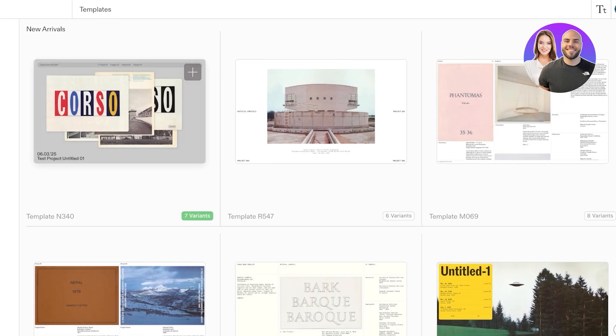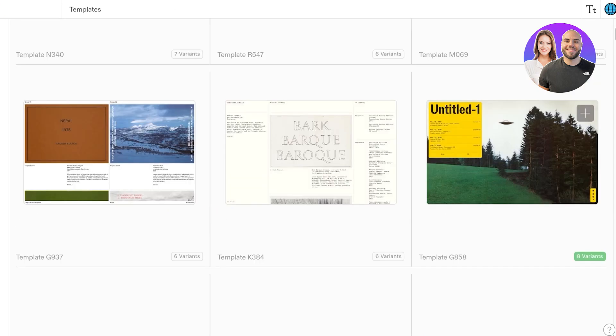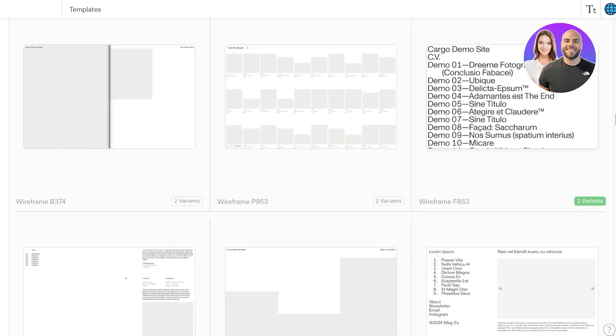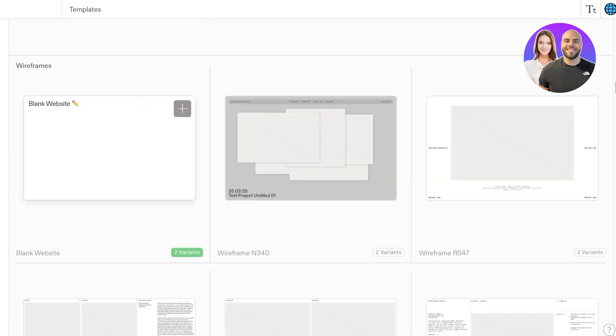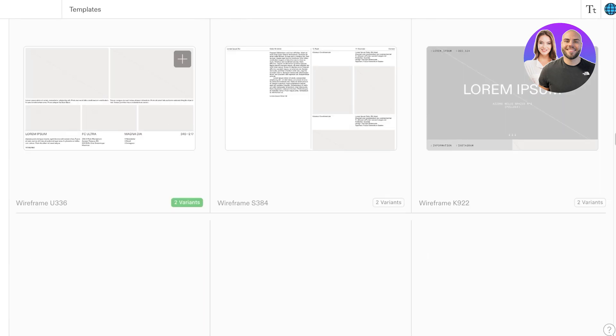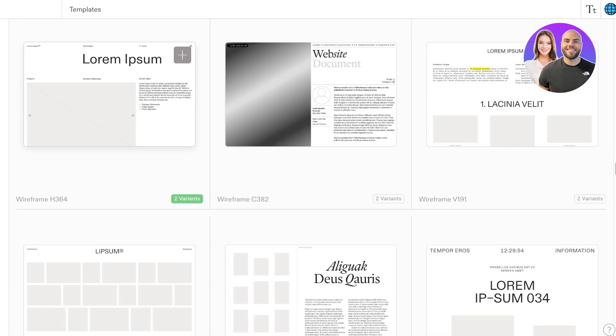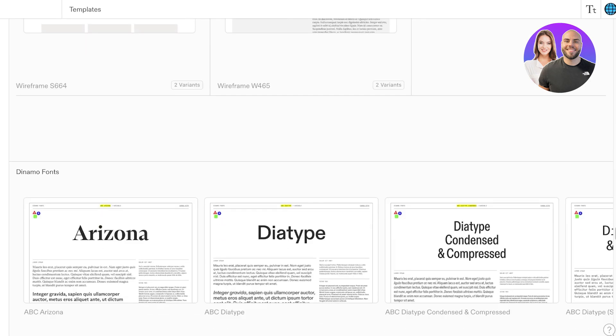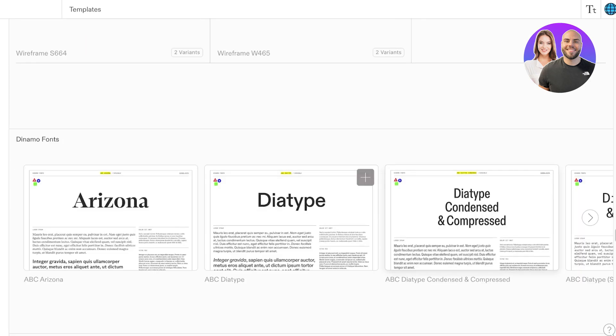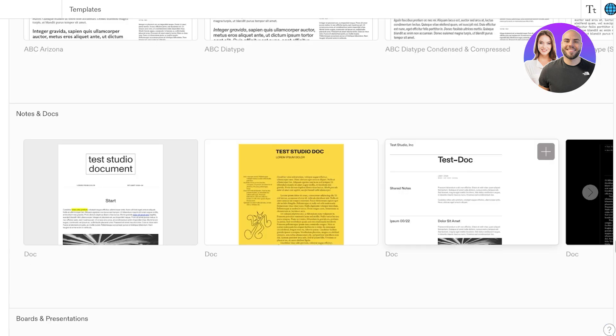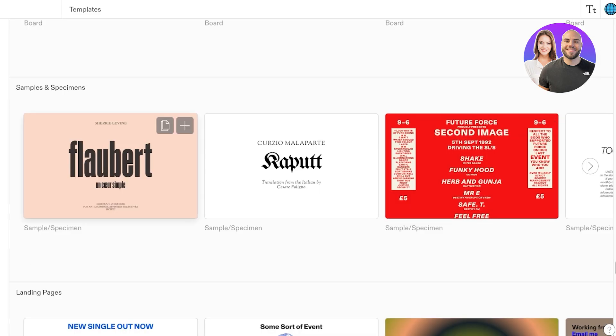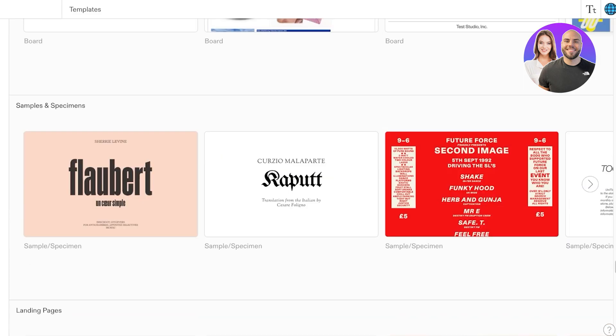Then we can pick out our template. Now if you want a blank screen you can scroll down and go into Wireframes, and under Wireframes you will have a blank website. Personally I don't like to get started with a blank website.